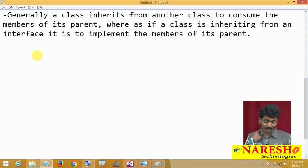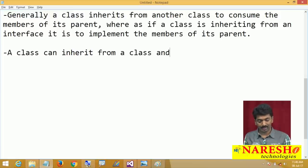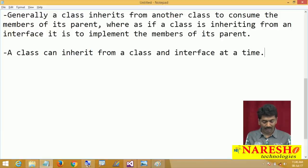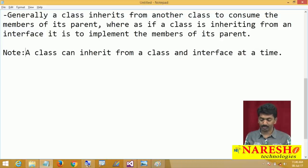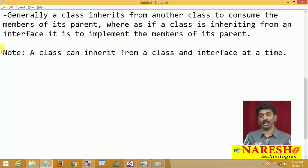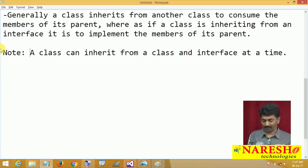And this is also possible: a class can inherit from a class and an interface at the same time. A class can inherit from one class and also from one interface at a time.